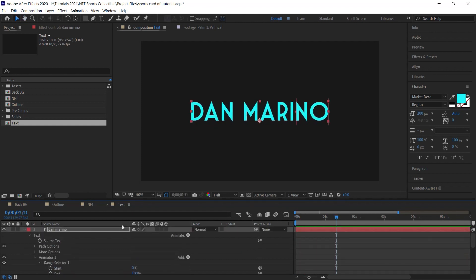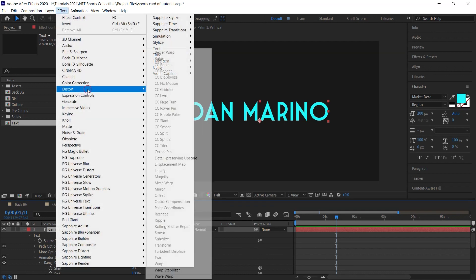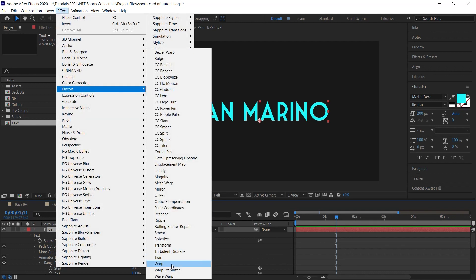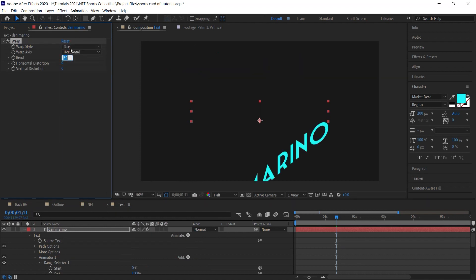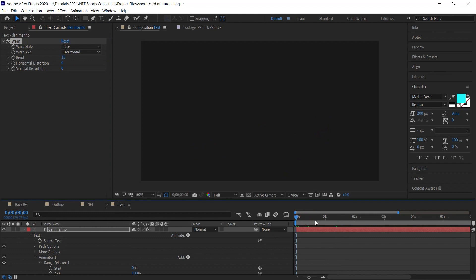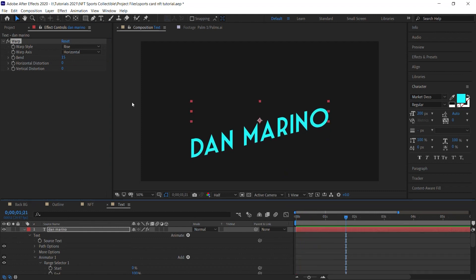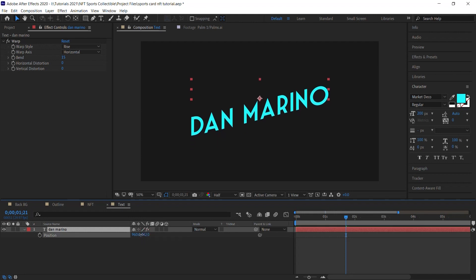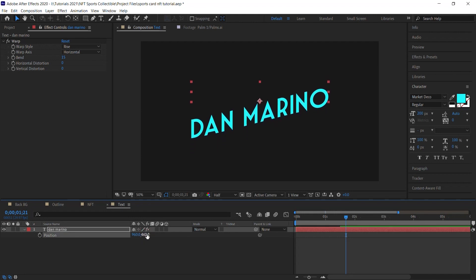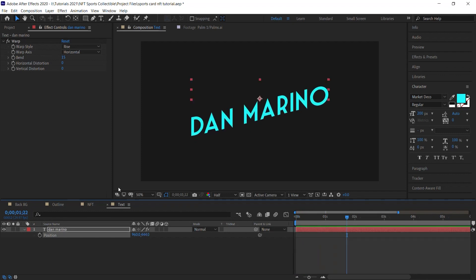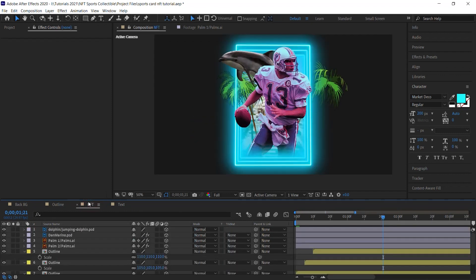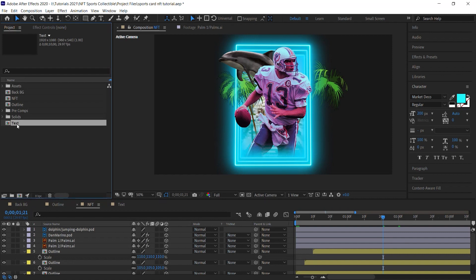Add an effect: go to Effect > Distort > Warp and switch it to Rise, then set it to 15. Hit P for position and move the text higher to a good position.